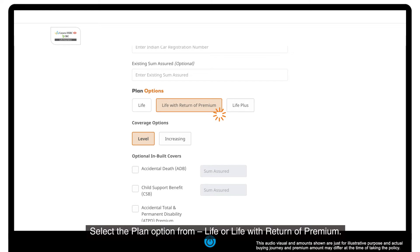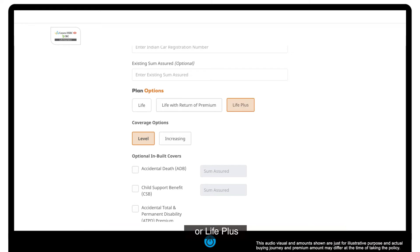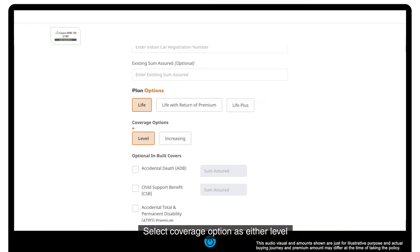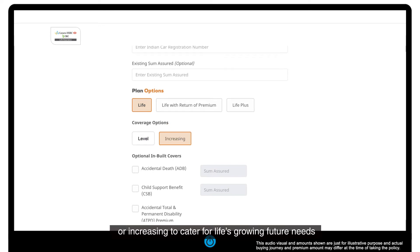Select the plan option from life, or life with return of premium, or life plus. Select coverage option as either level or increasing to cater for life's growing future needs.